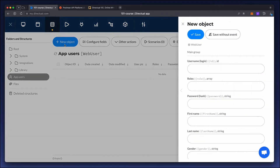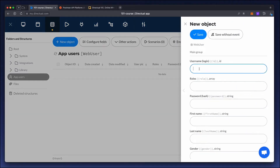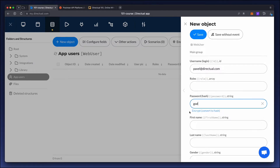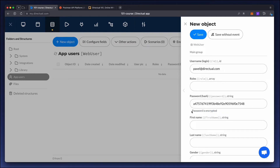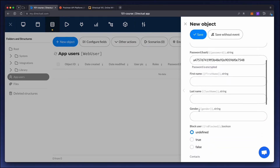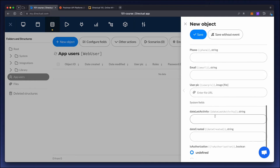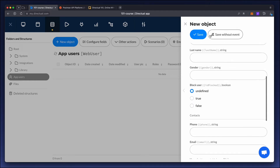This structure contains all users of the final app. The ID is the user's login — it could be an email, a phone number, or just a string. The password is always stored in encrypted form. The MD5 hash is used by default. This object also stores additional service fields, like a picture or blocking status.